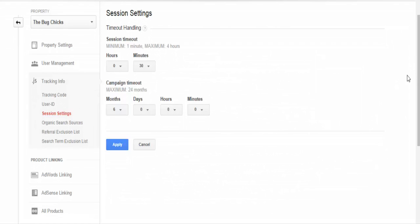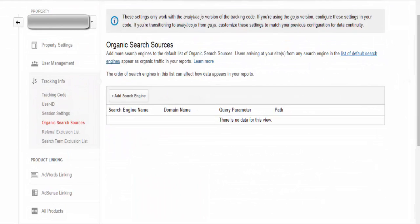From here, we're going to go into organic search sources. What that is, is organic search sources is a way to customize search engine recognition within Google Analytics. Google Analytics will report on traffic coming from almost all search engines, including Google, Bing, Yandex, Baidu, so on and so forth. All the major ones are covered.